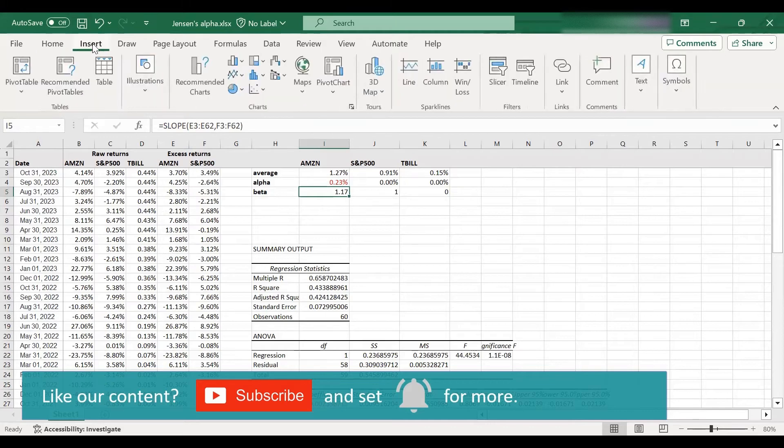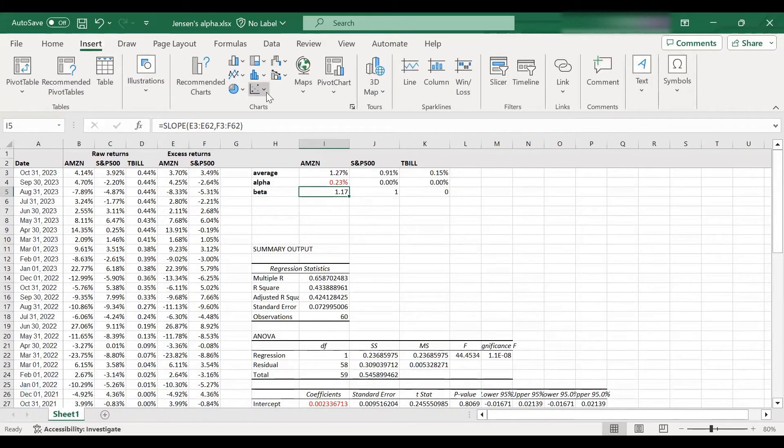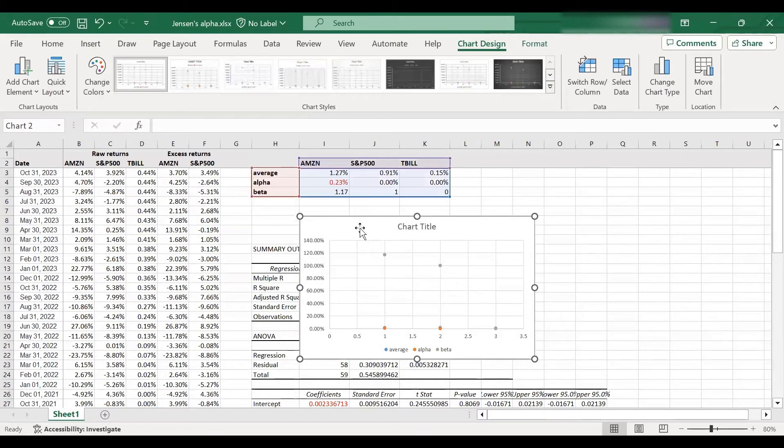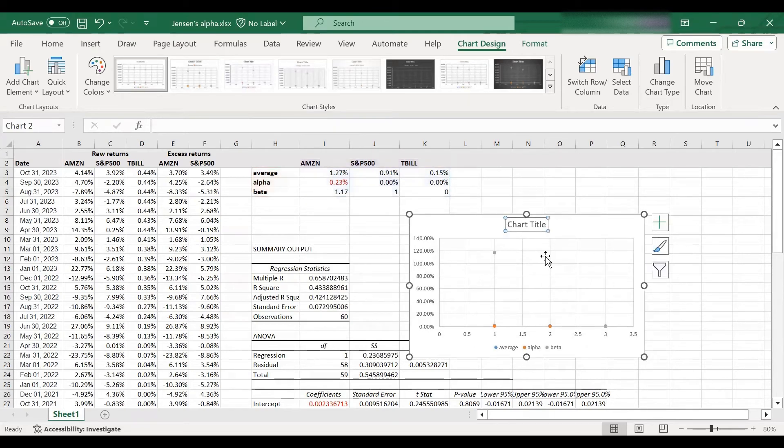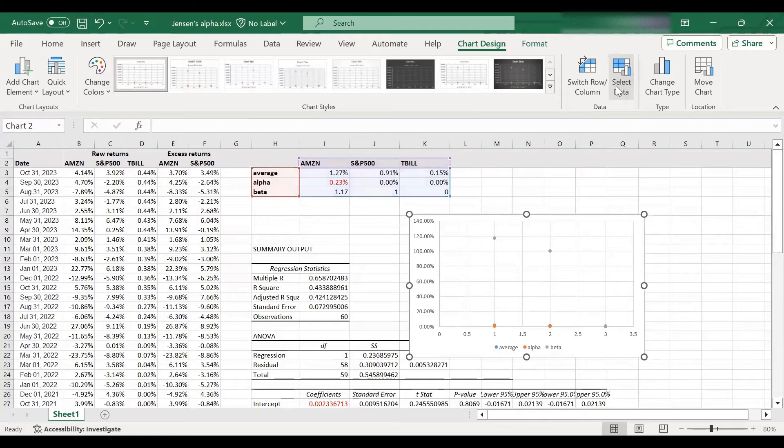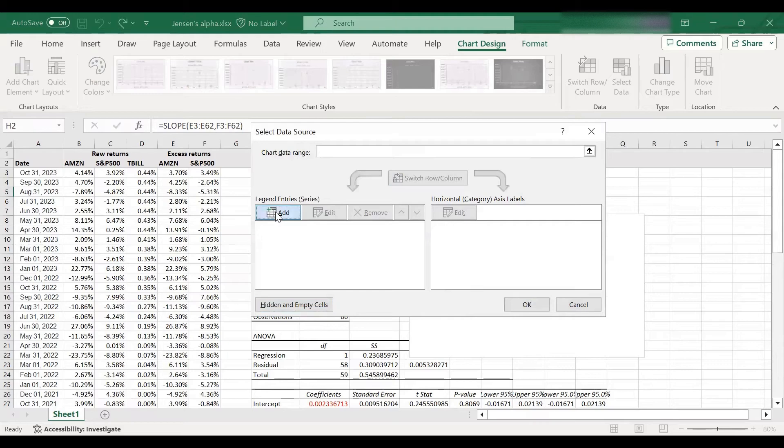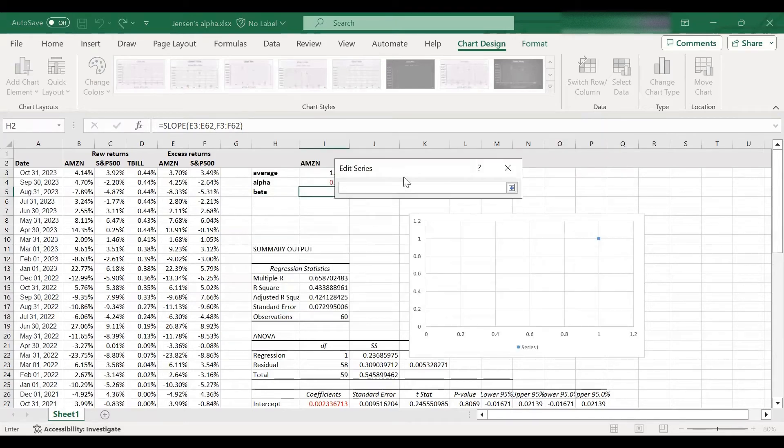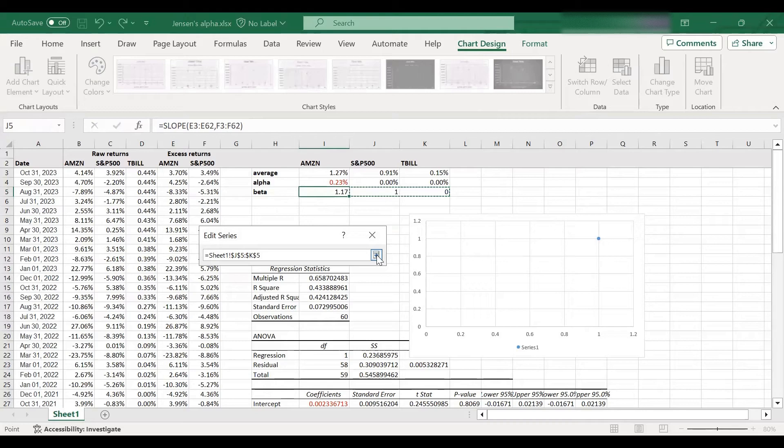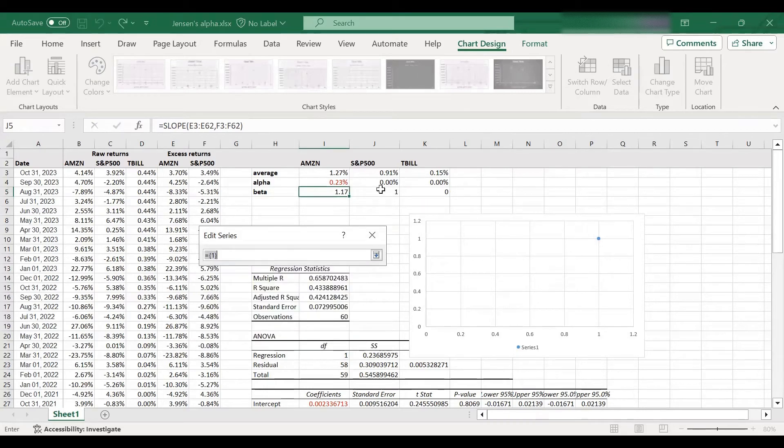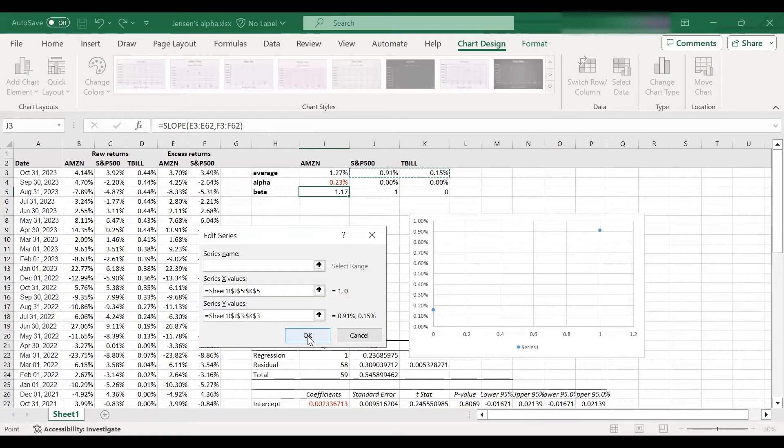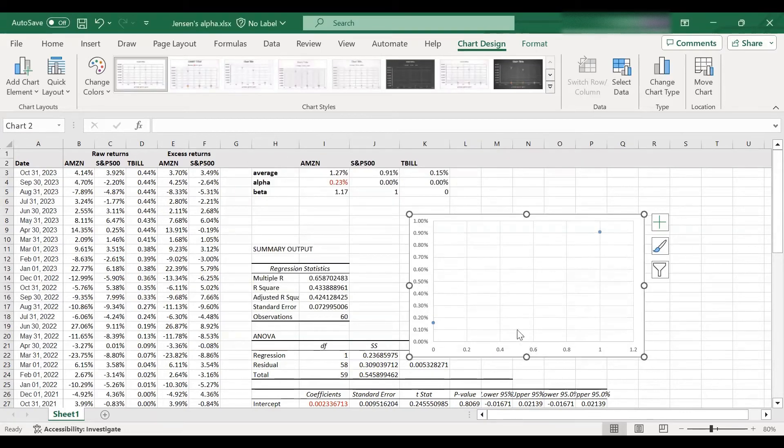So I'm going to go to the insert tab. And from here, I'm going to select a scatter plot. Okay. So it's already picked some data, but I don't really like this. I'll have to readjust. So I need to select data. So let's get rid of all of these. And I'm going to first add my x values for the SML, which are my betas, because beta is on the horizontal axis. Okay. And on the vertical axis, I've got average return, which are these two figures. And that's it.